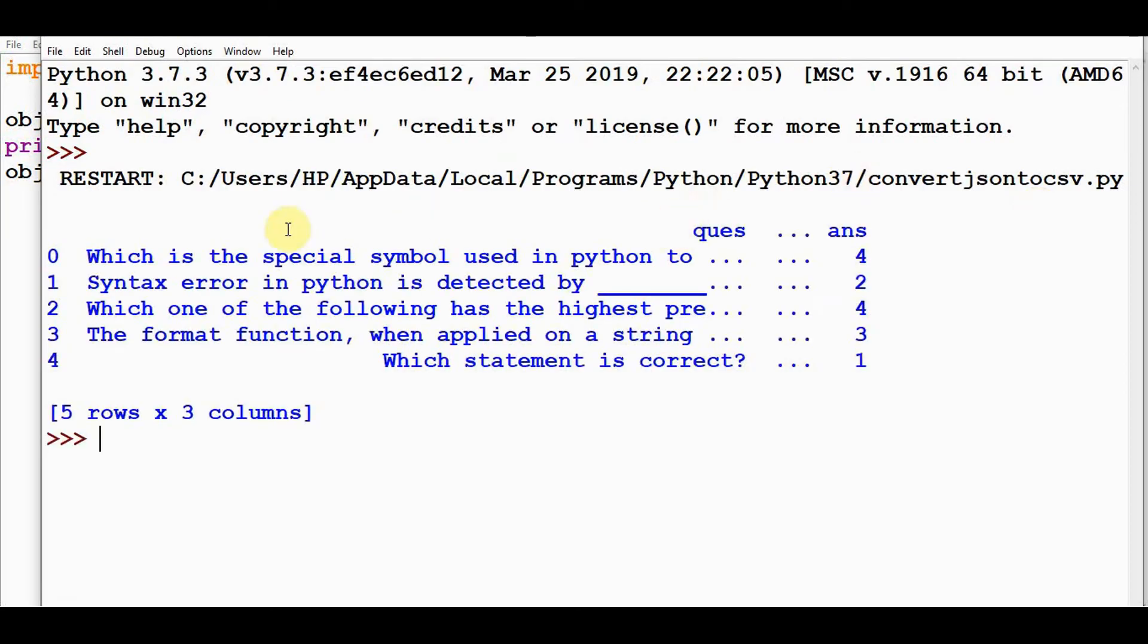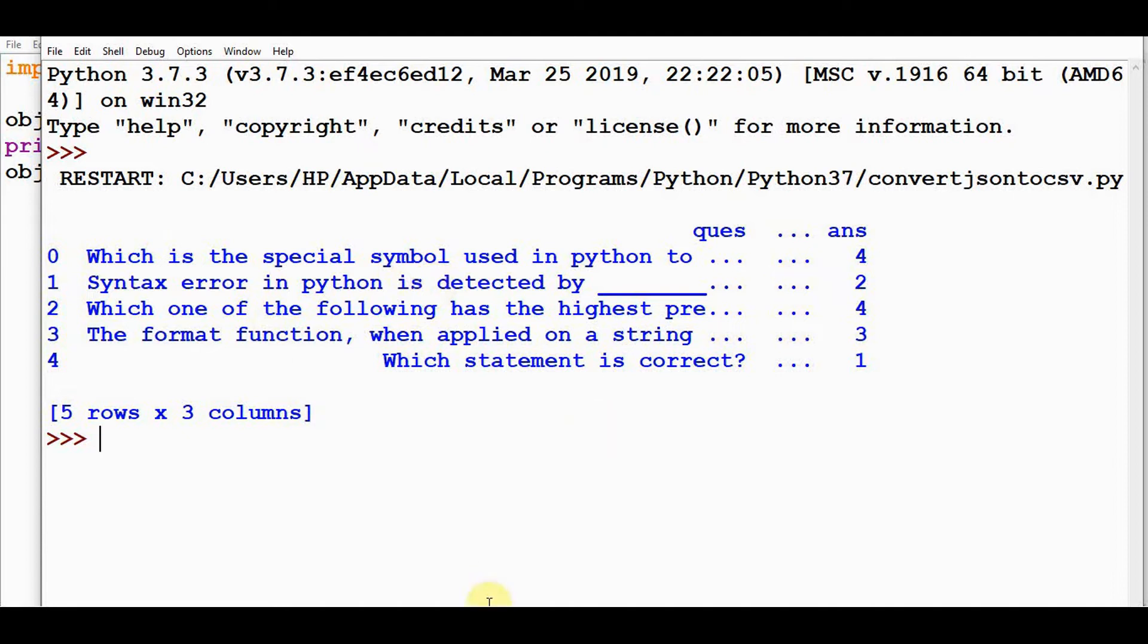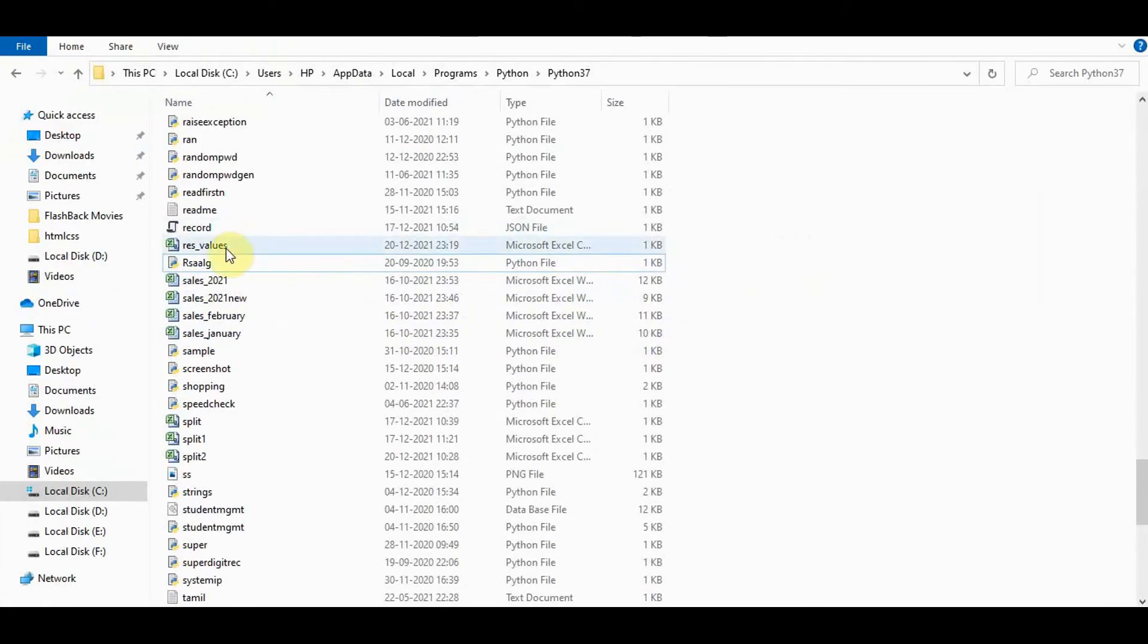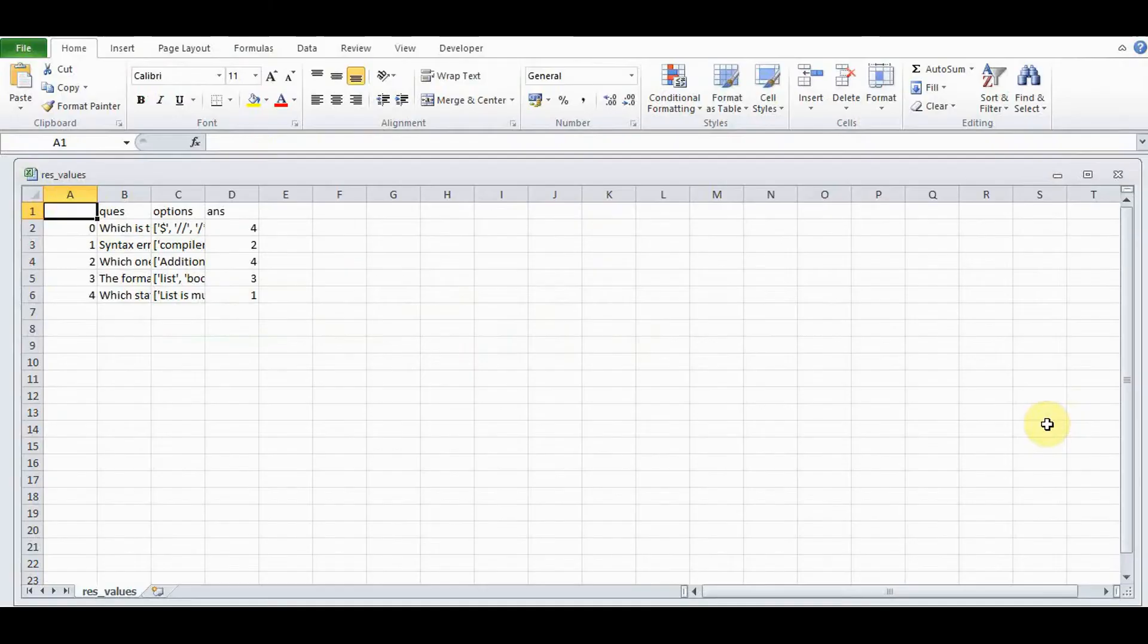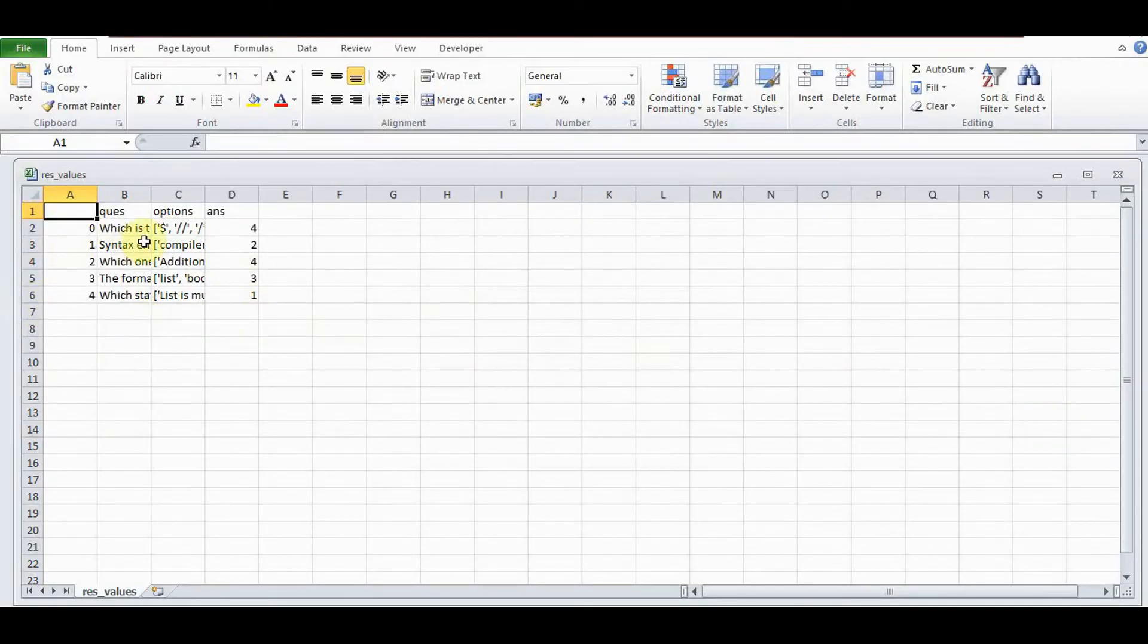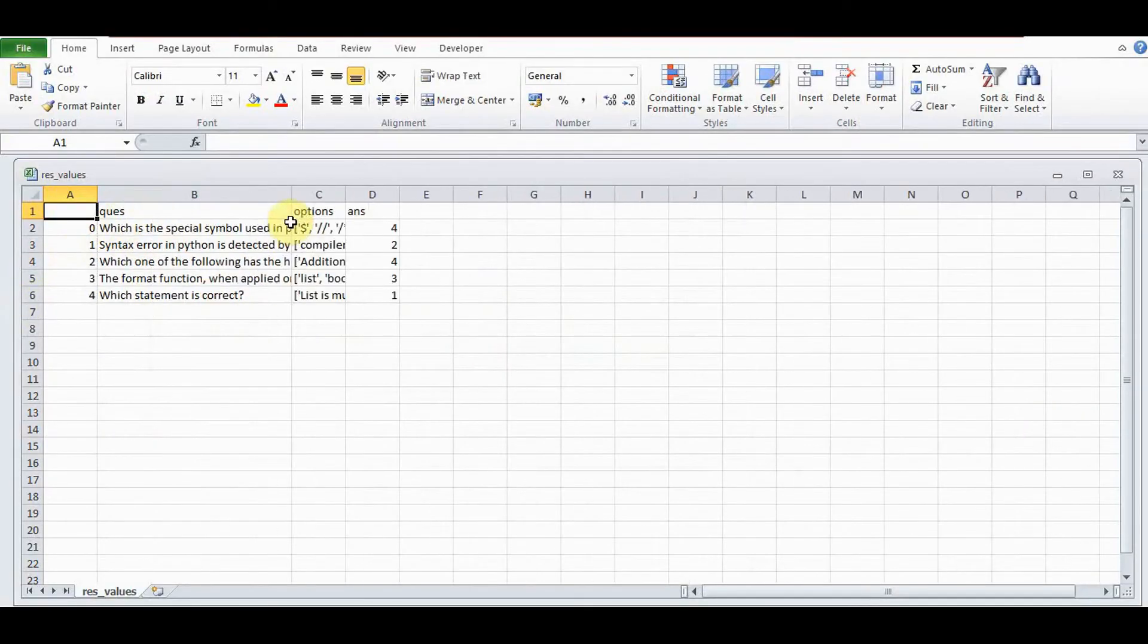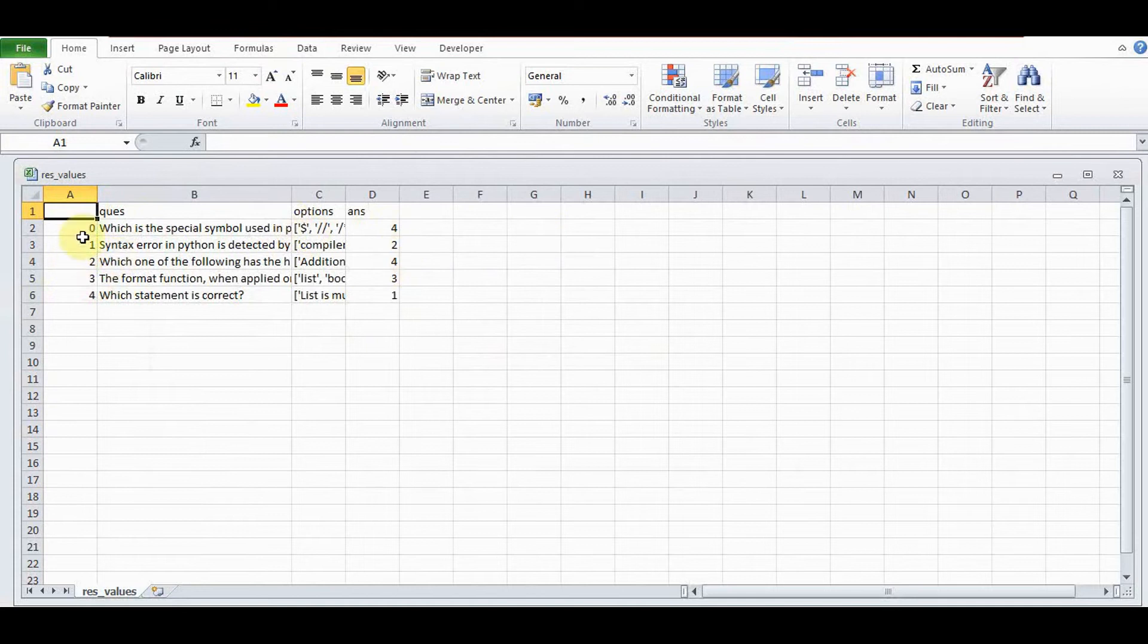This is the output we got. The index numbers starting from zero—by default it starts from zero. It contains five rows and three columns. Let's check the CSV file. Here we got res_values, so here it is: questions, options, and answers are displayed with the default index.